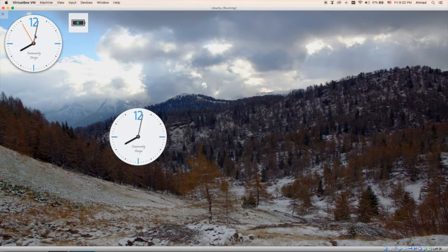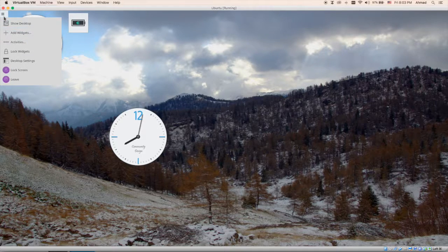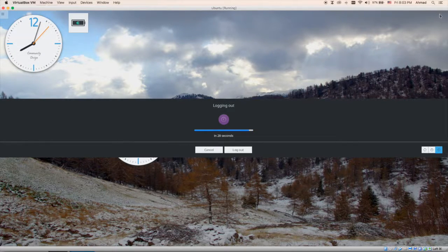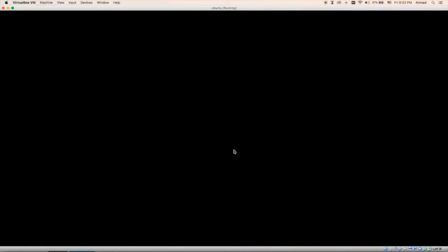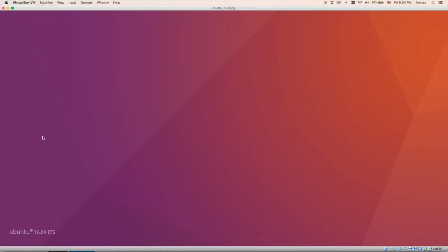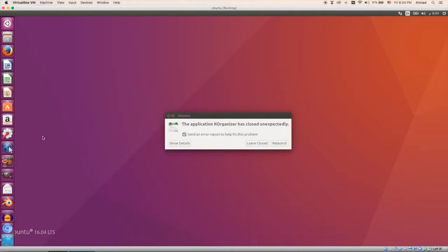Even logging out works differently in this environment — I click this icon and select 'Leave.' In the previous environment the logout icon was placed elsewhere. Now I've logged out and I'm logging back to my previous environment, GNOME. I change the environment selection back to Ubuntu default and log in to my original desktop environment. Switching between environments is fairly easy; you can install as many as you like.